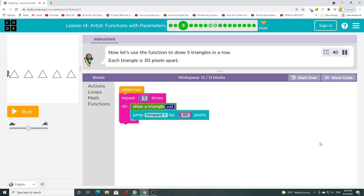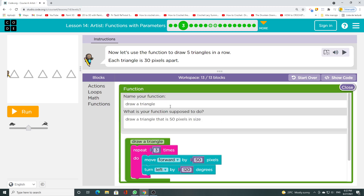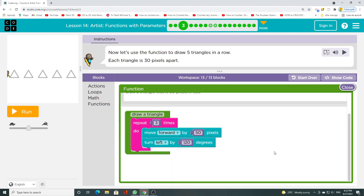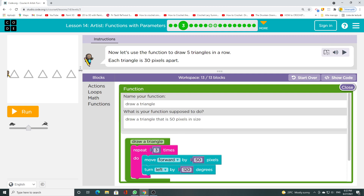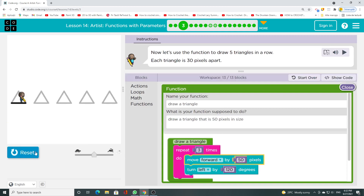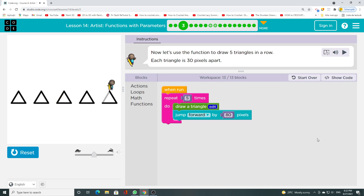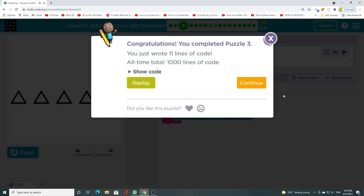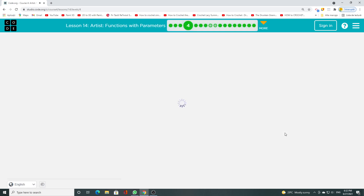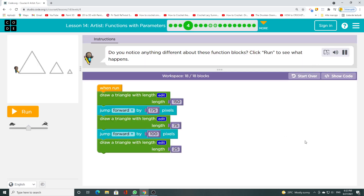Now let's use the function to draw 5 triangles in a row. Each triangle is 30 pixels apart. Click run to see what happens.